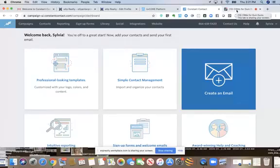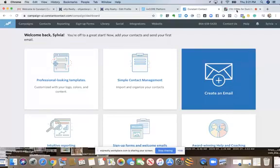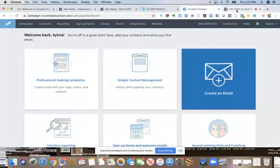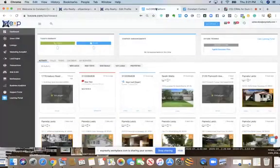The reason I'm signing up for Constant Contact is I do have MailChimp right now. I really haven't used it in a while because my hope was to use KV Core for my mass emails and newsletters. But you can't see who opened — you cannot see in KV Core who opened your emails.